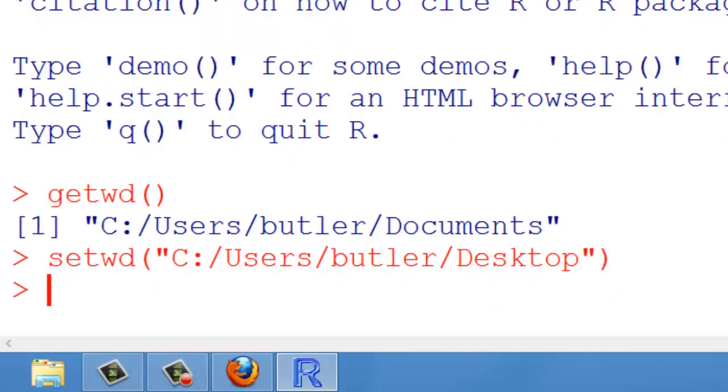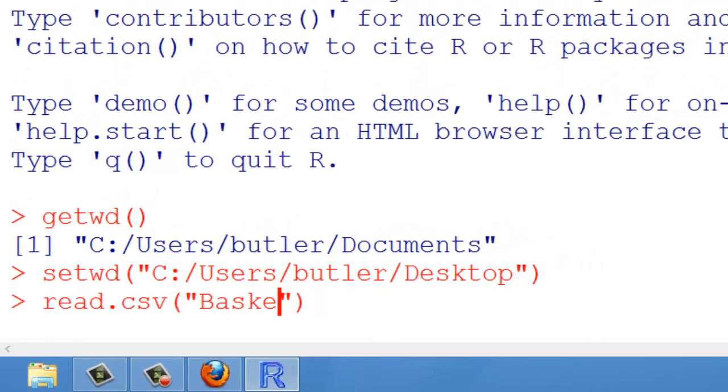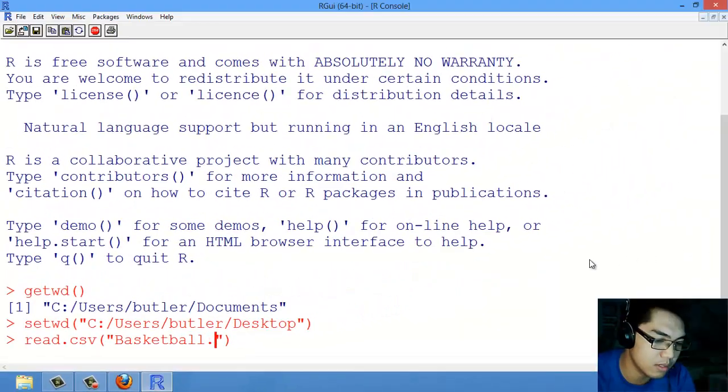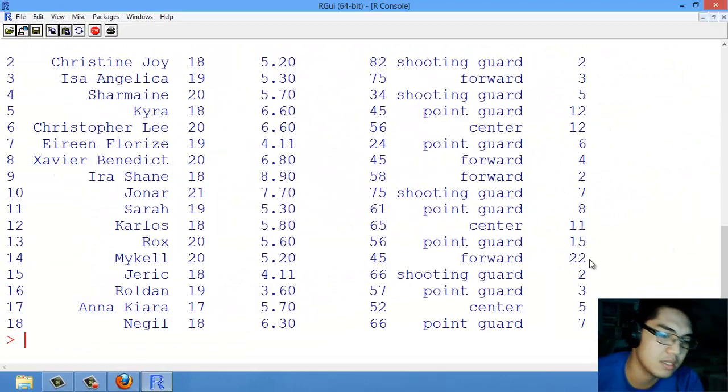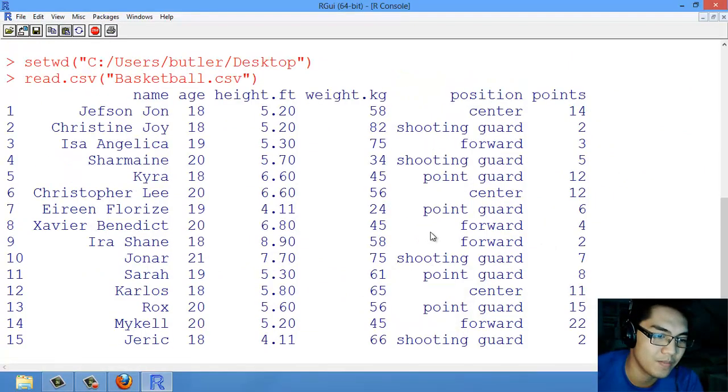Users/butler/Desktop. Now, it's looking at my desktop. If we try to read the CSV file, BasketballPlayers.csv, notice that the file gets read.